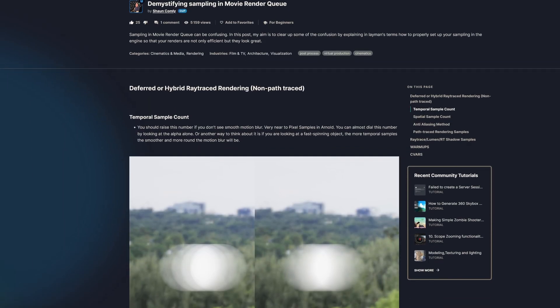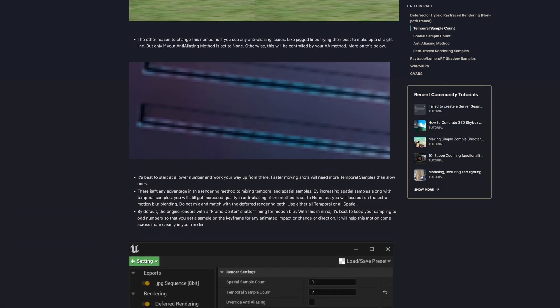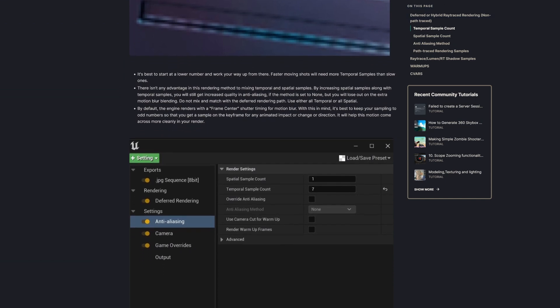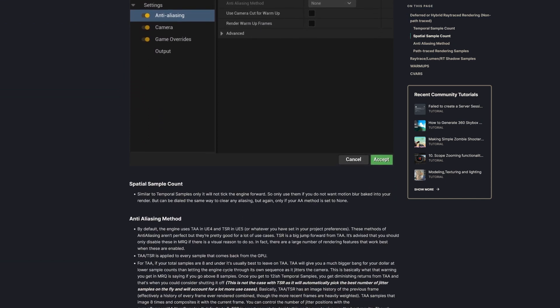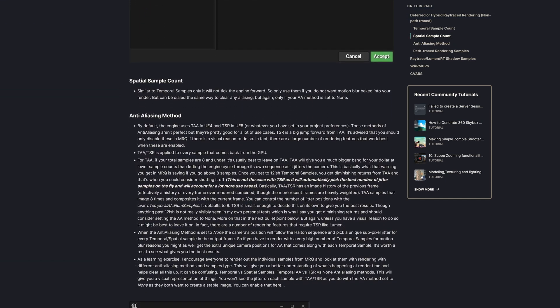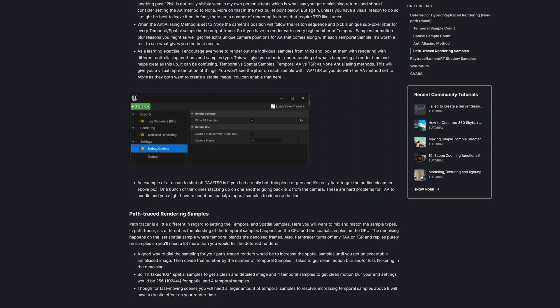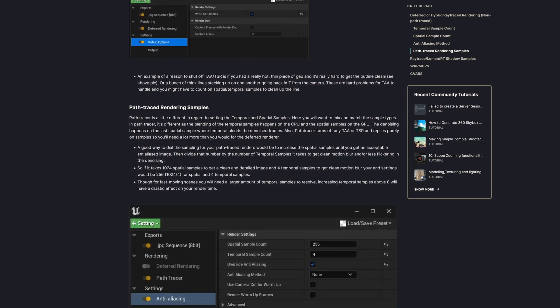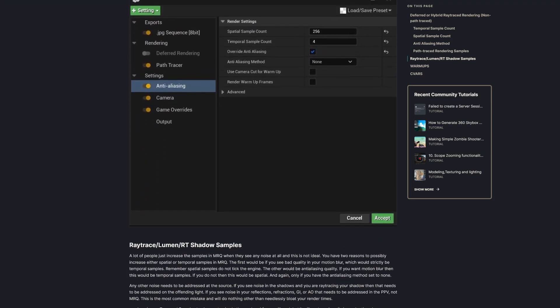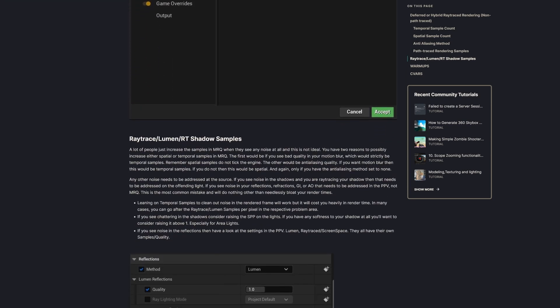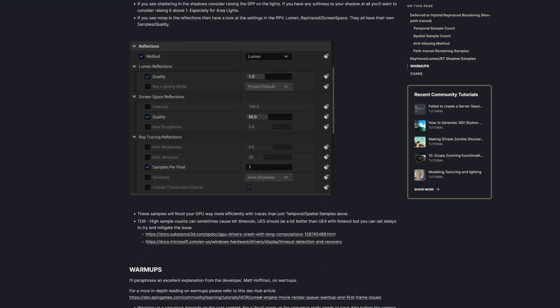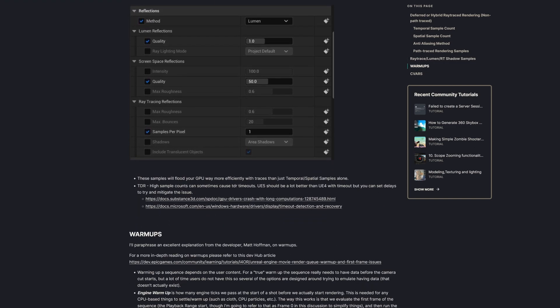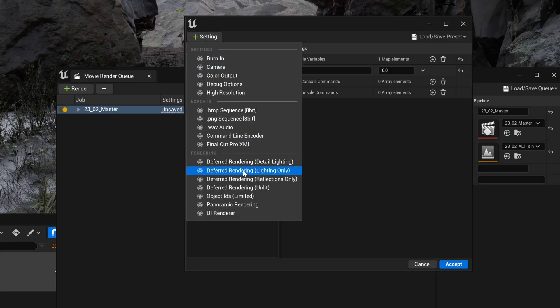There is a great article published by an Epic Games staff member on the forums that explains what you need to know. To keep it simple, if you use default rendering, use the spatial samples or the temporal samples. However, if you are using the path tracer, you need to use both. I'll put a link to the article in the description so you can check it out.